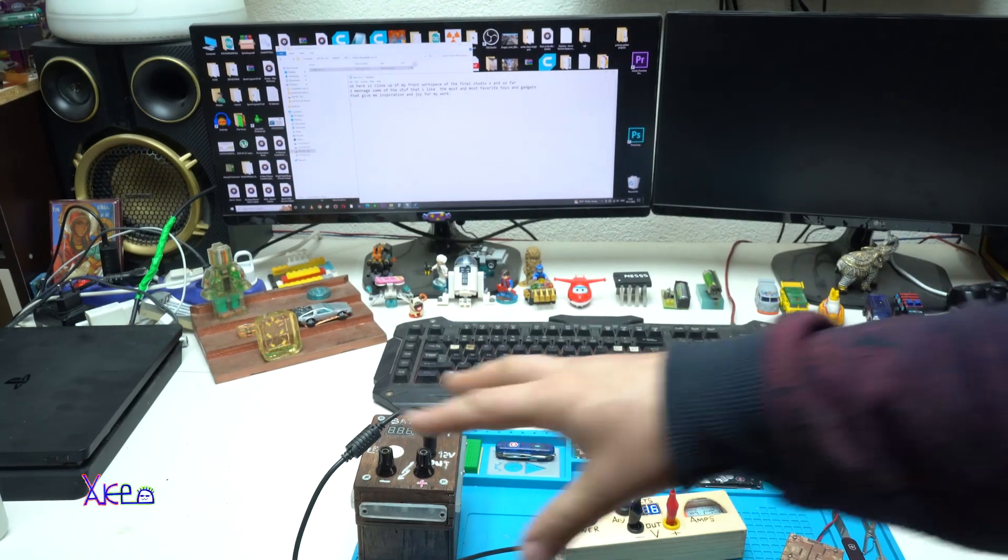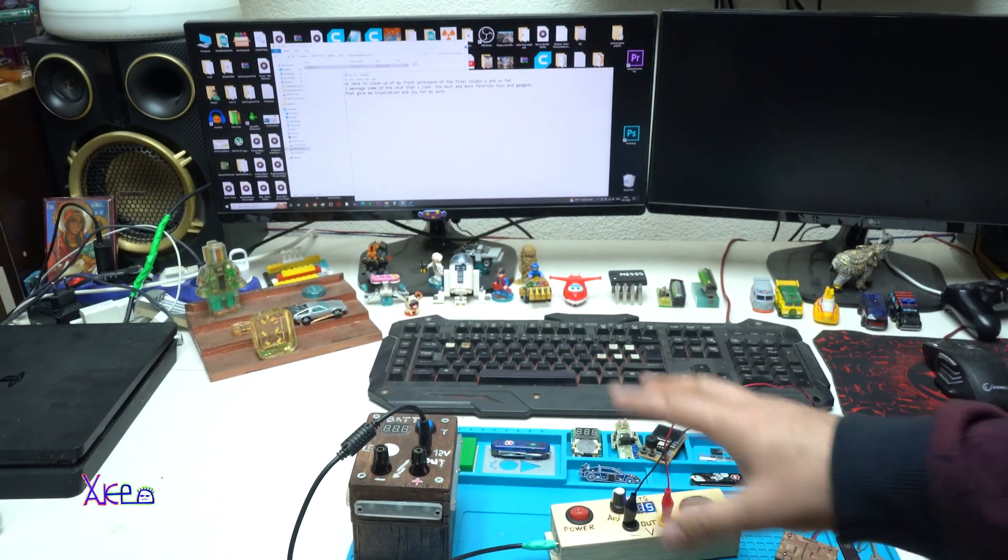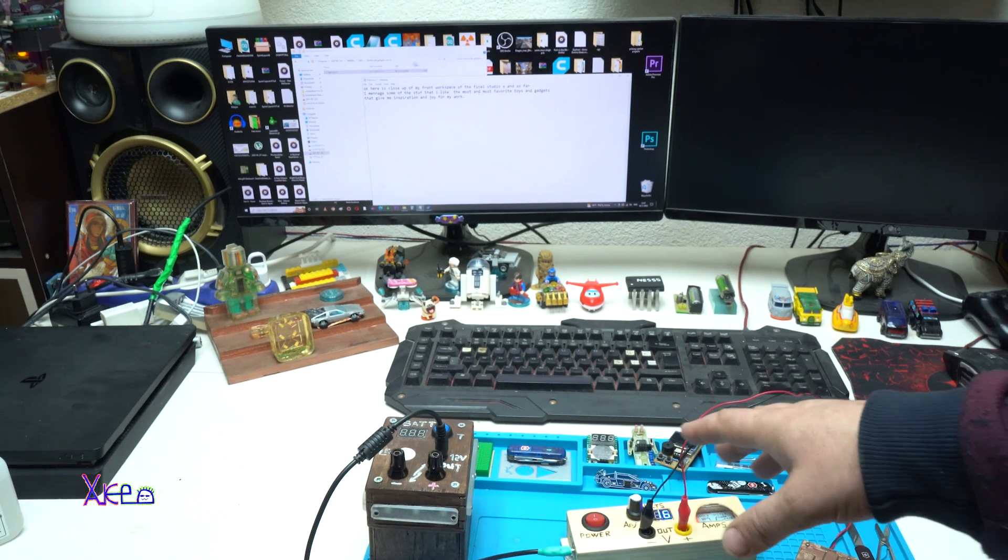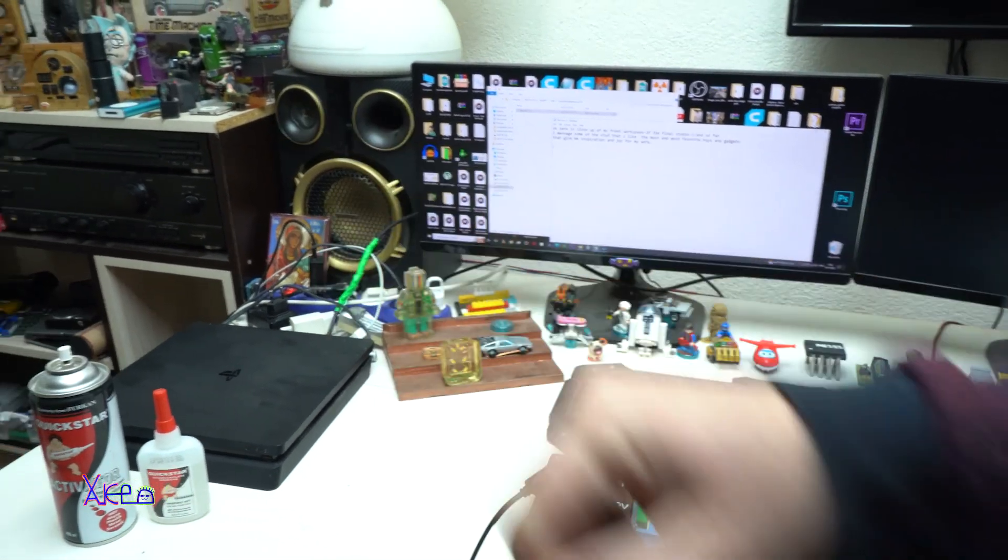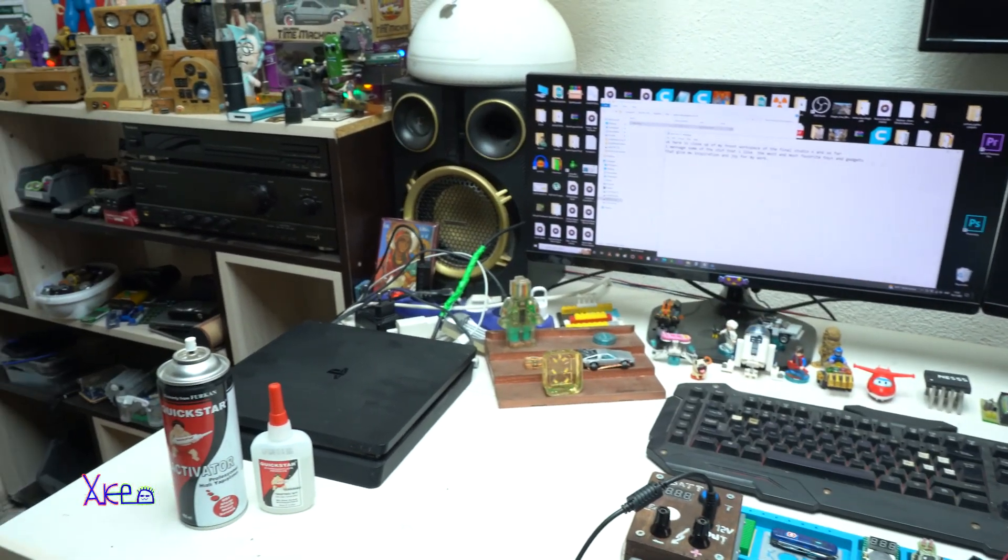I hope you like these gadgets and let's proceed to the left side of the workspace.